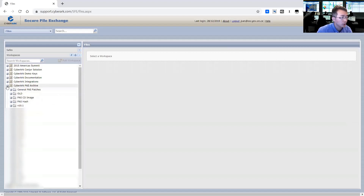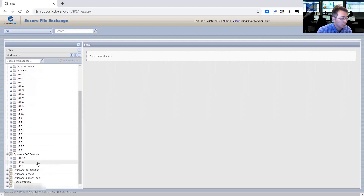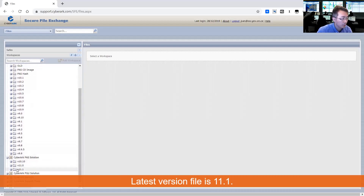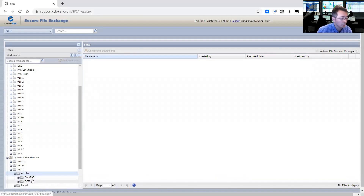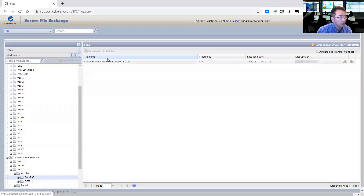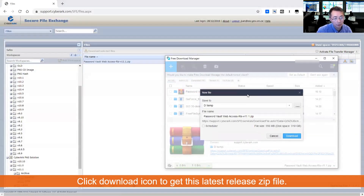If you want to download an older version, you will find it from the CyberArk pass archive — versions from 10.1 to 10.9 — and we are downloading the latest one, 11.1. You will find it from the archive folder. There are two folders here: core.pls and opm. We are downloading core.pls — password vault web access. Just click the download link and it will automatically start the download.